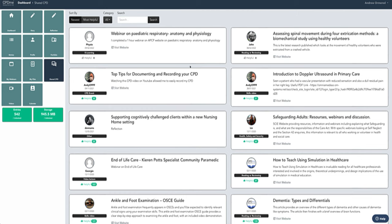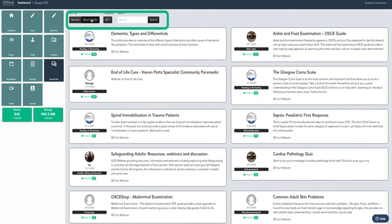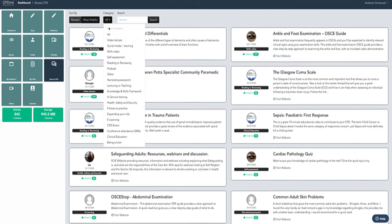At the very top you can search by the newest so the very latest one will appear at the top, and also you can search most helpful which means the one that has had the most thumbs up will appear at the top.